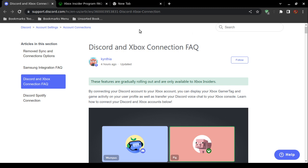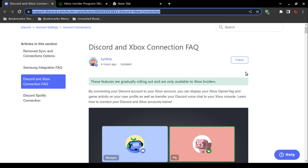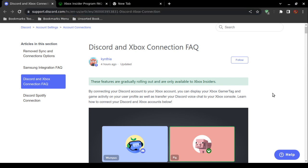The URL is highlighted on screen at the top — you can type that into the search box in your web browser. You have to type it in exactly. You can also perform an internet search for 'Discord Xbox connection,' or you can go to discord.com and look for the support article. You must become a Microsoft Xbox Insider in order to connect your Discord account to your Xbox account and transfer the voice chat. It is free.